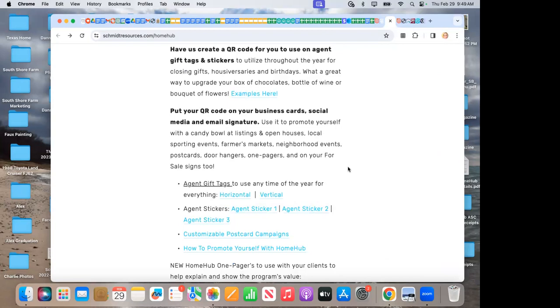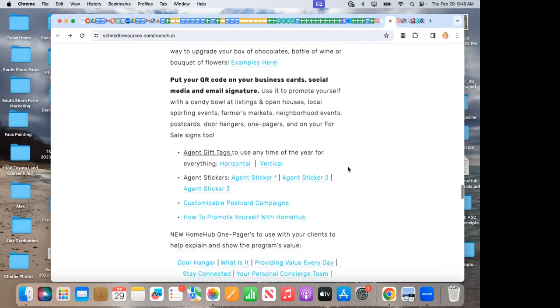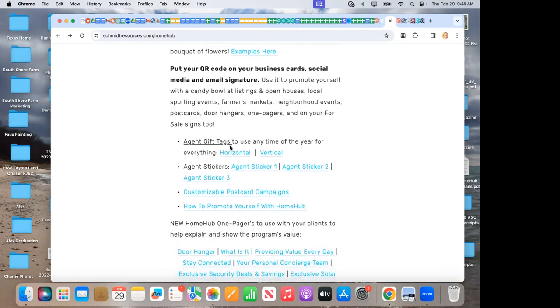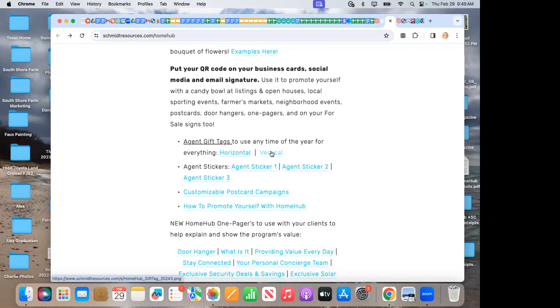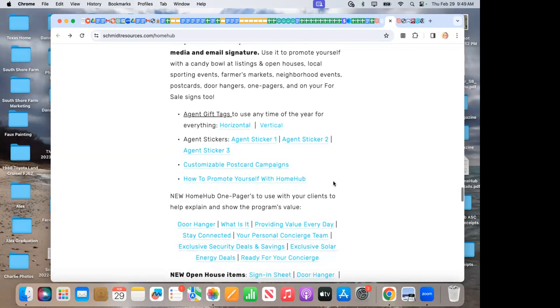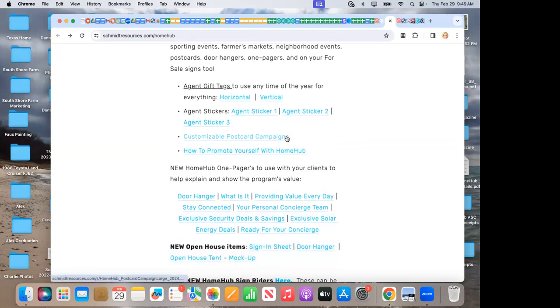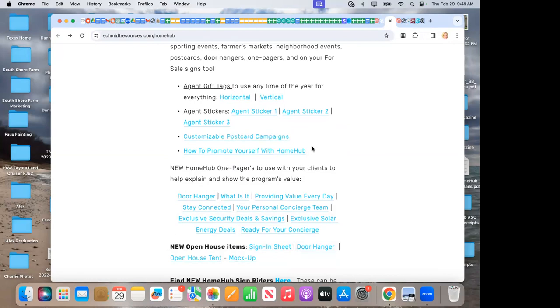I've got different gift tag samples. We can customize these. I had several agents come to me over the holidays. Danielle, I want to put a little gift card in my Christmas cards to my clients. Can you do that for us? I said yes, absolutely. And one of our great designers did that for them. Agent sticker examples. These are ready to grab and go or can be customized. Customizable postcard campaigns. We've got house aversaries, birthdays. And then how to promote yourself with Home Hub so that they get the idea and ideas flowing.